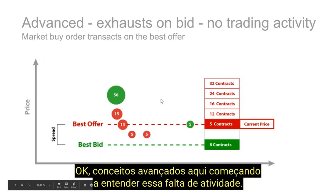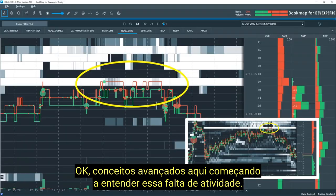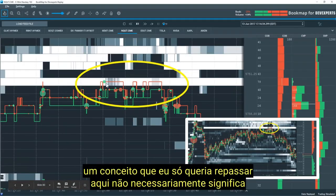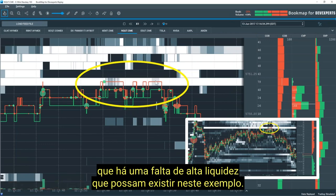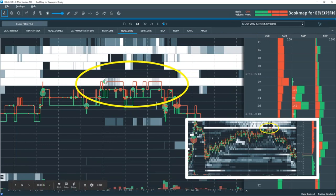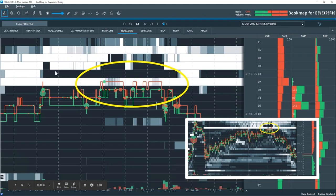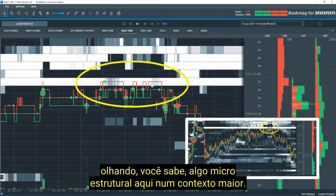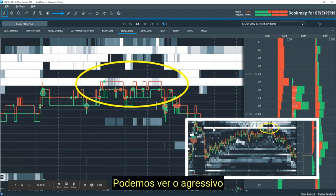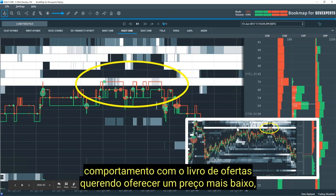Advanced concepts: starting to understand that lack of activity. One concept to note: it doesn't necessarily mean there's a lack of high liquidity — that may exist. In this example it does, and it looks like they're starting to absorb it, but then there's just a lack of aggressive buying. We get one, two, three tests here and no interest at all — we start to rotate lower. In the bigger picture, we can see the aggressive behavior with the limit order book wanting to offer at lower price, and no one's willing to really take them on in these areas.